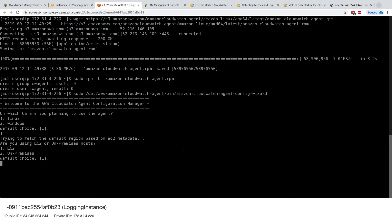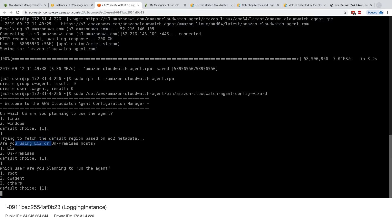And are you trying to fetch the default region from the EC2 metadata? Are you using EC2 or on-premise host? We're saying, okay, we're using EC2. Which user are you planning to run the agents as? So we can use root, CWAgent or others. I'll use root.